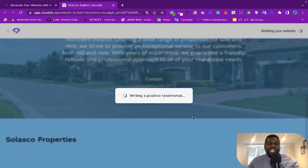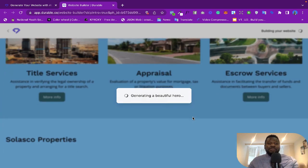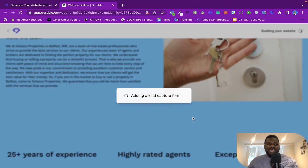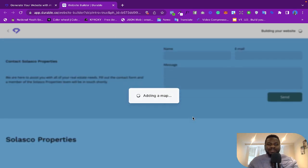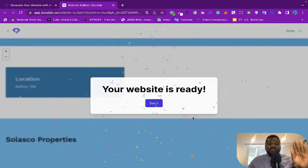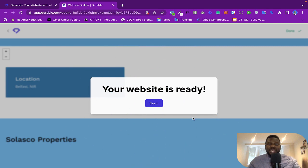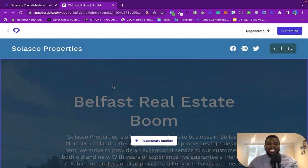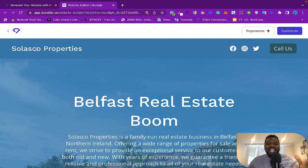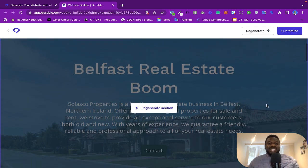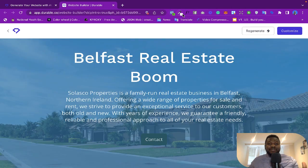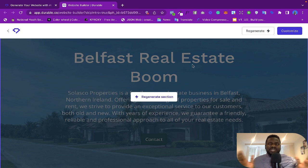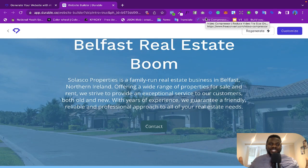Hello guys, so today I'm going to share with you an unbelievable way to build a website in 30 seconds. Yes, you can build a website in 30 seconds using AI. So many of us know that AI has become so powerful today that it can do almost anything for us.